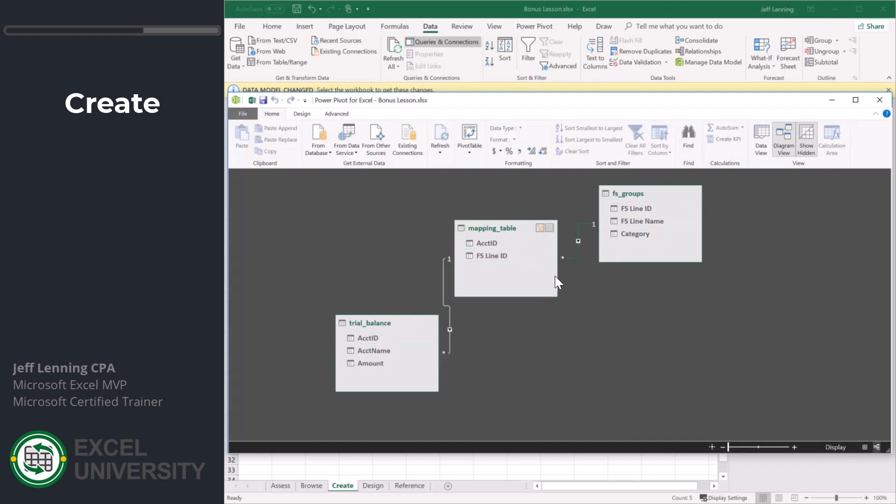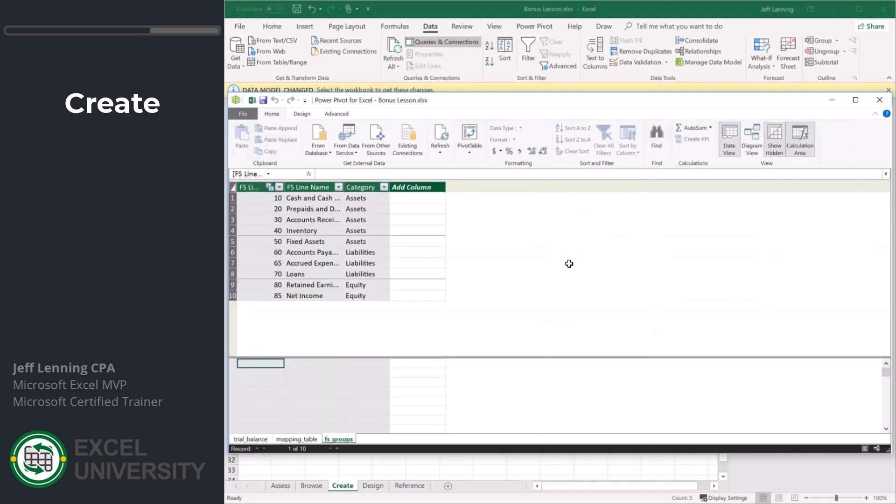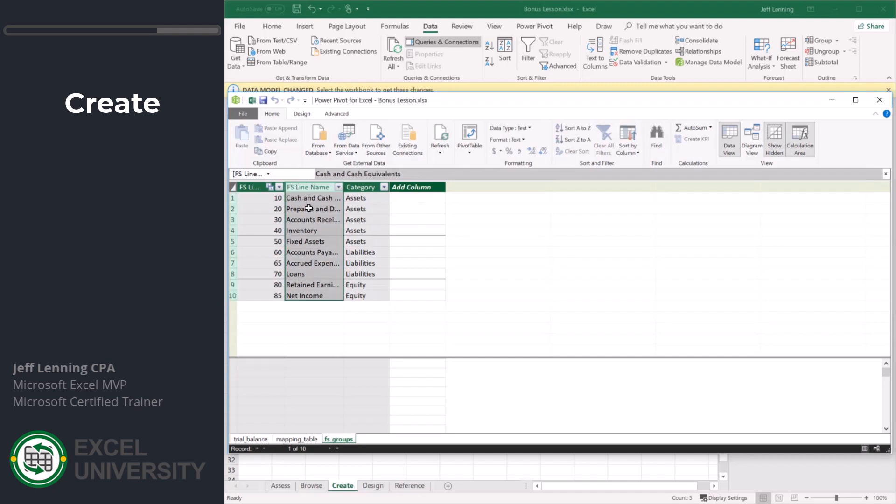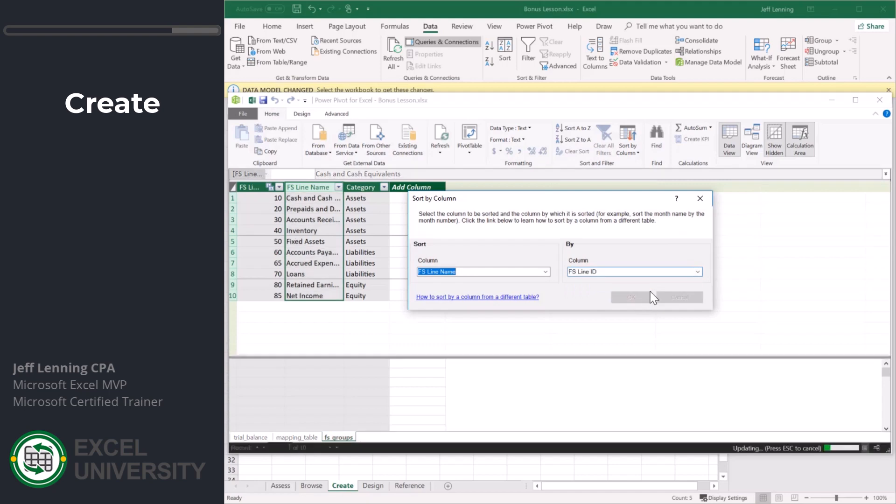While we're here, let's go ahead and use that sort by feature. I'm going to tell Excel that when it sees this FS line name, really sort it by the FS line ID number. Sort by column. We want FS line ID. Click OK.